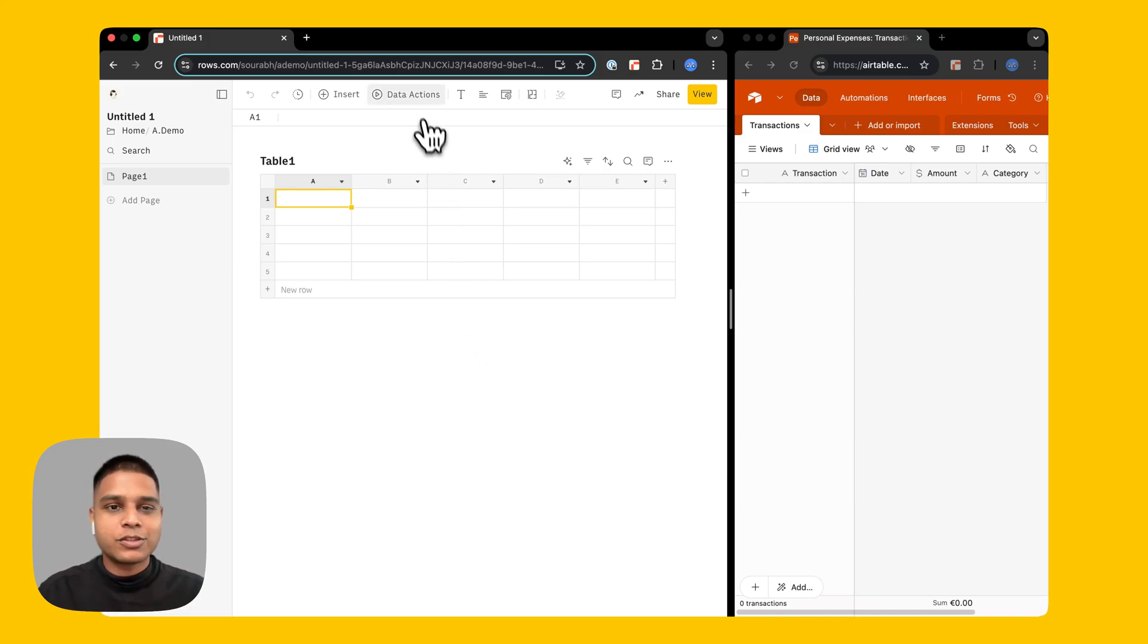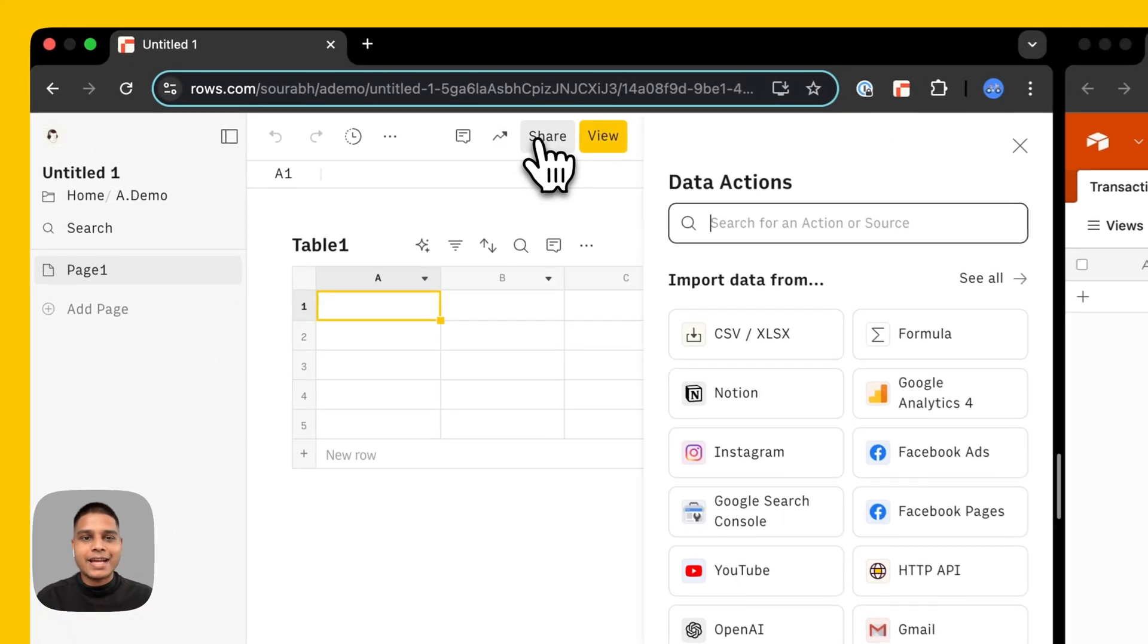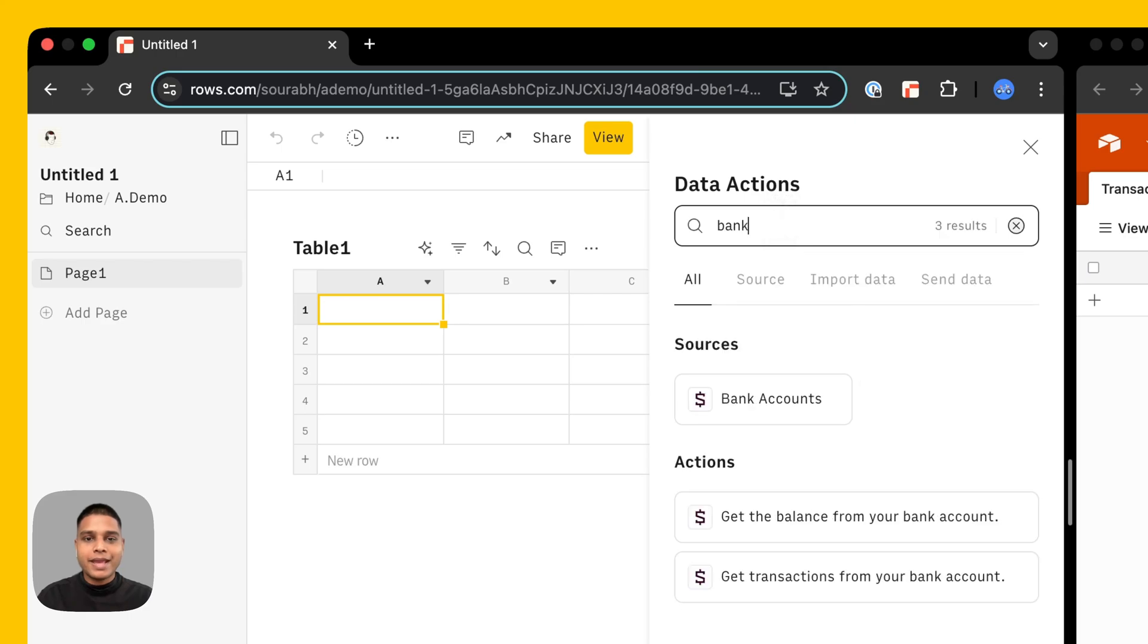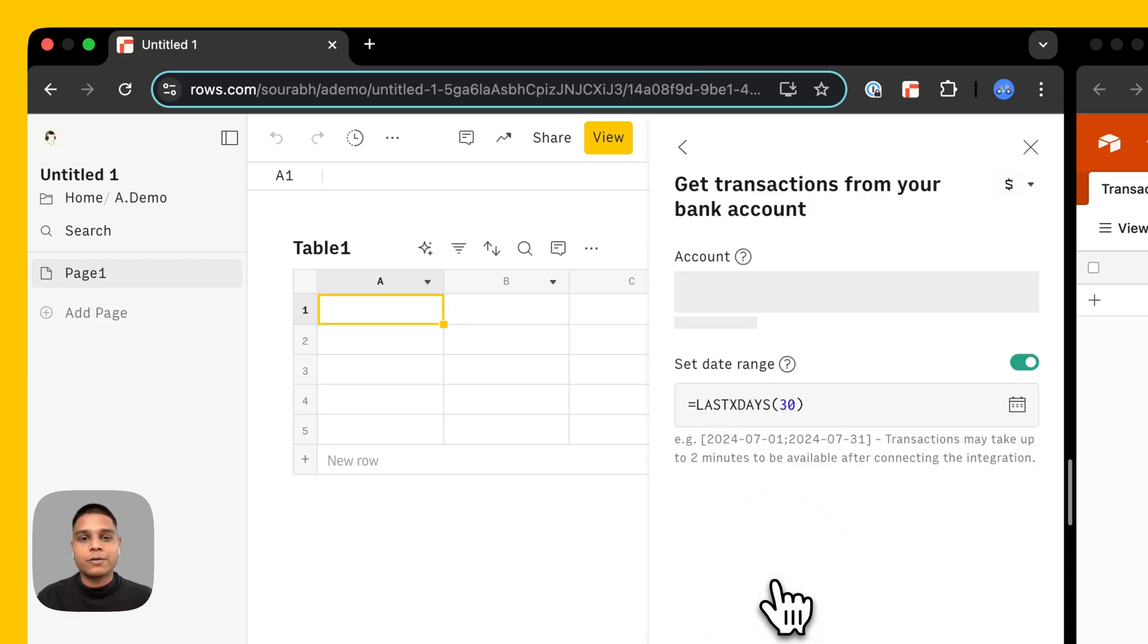The first thing we're going to do is go ahead and click on our data actions panel here, search for bank and import the transactions from your bank account.